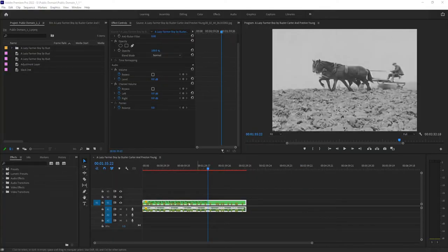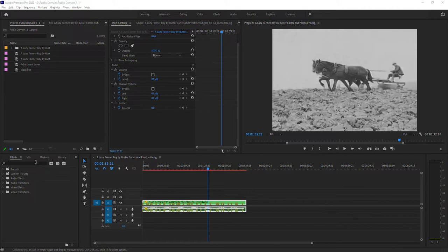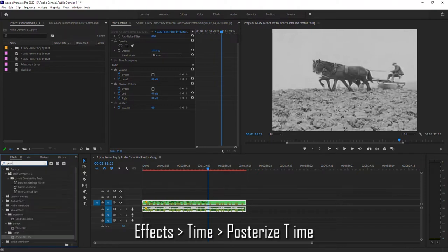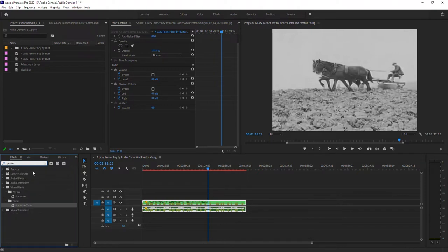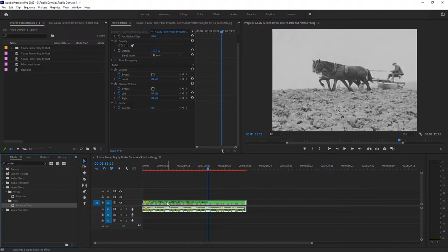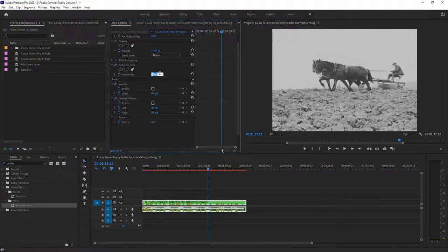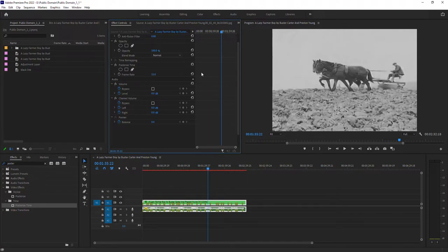In Premiere Pro you've got the video that you're working with. The first thing you want to do is change the frame rate. So you do that by going over to your effects panel and just do a search for posterize. Posterize time, that's the one you want. You drag and drop it onto the video and we've got posterize time. You want to change your frame rate from 24 or whatever it currently is to 15. That's going to give it that choppy look that those films are known for having.